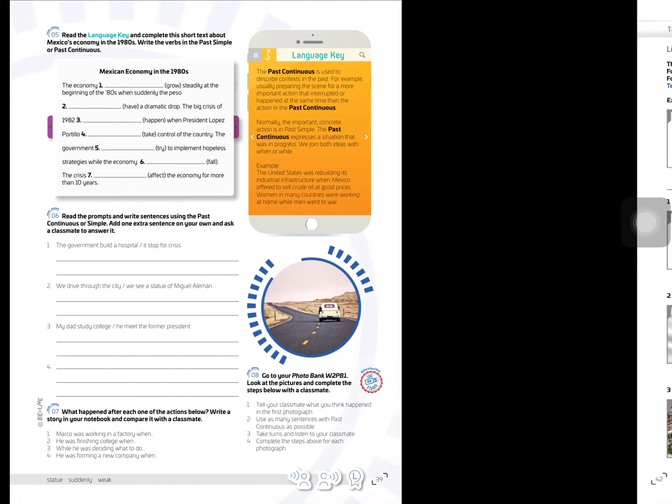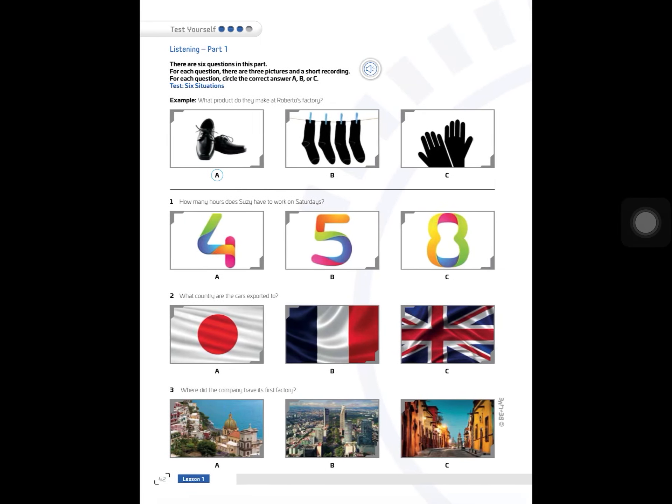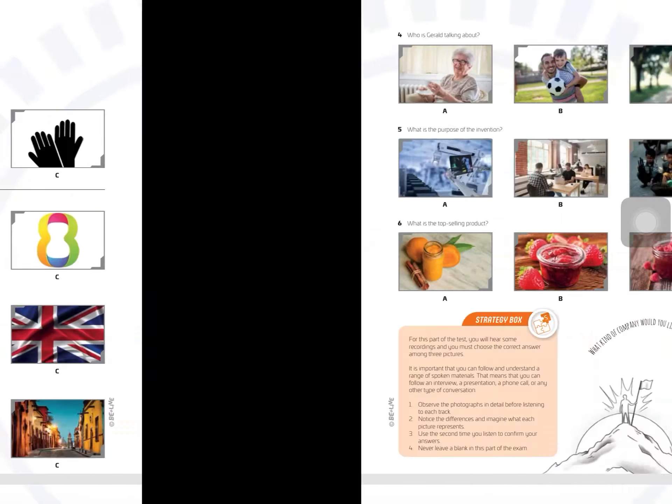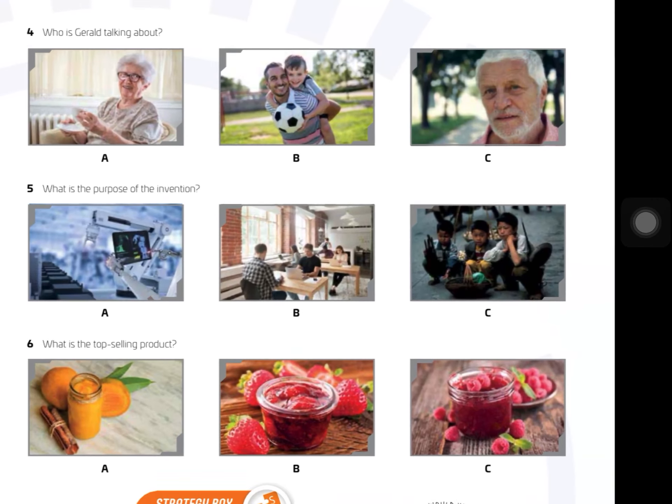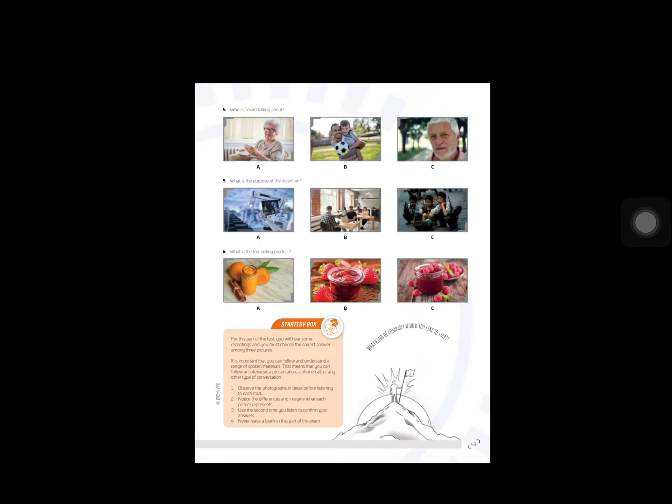Finally, we have a listening on pages 42 and 43. This is a test — six different situations. You have to listen and answer the questions according to what you listen and according to what you see in the images.